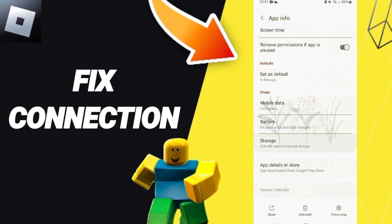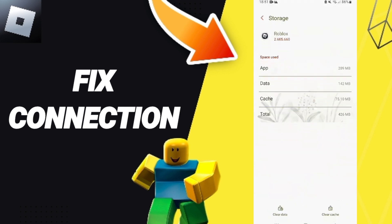Then you will enter the window for Storage. Here you can click Clear Cache. Don't click Clear Data because that can cause errors in your app.